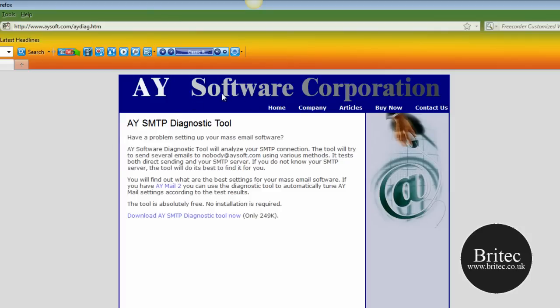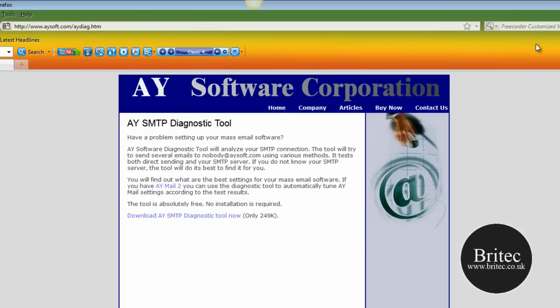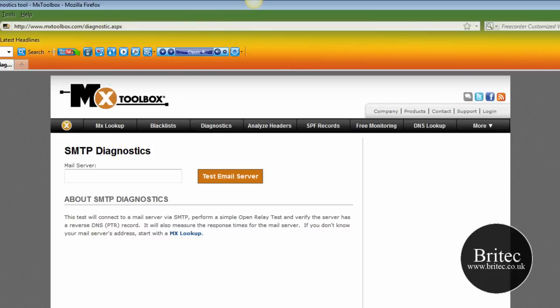We're going to be using this piece of software. I'm not saying this is the best software to do the job. There's loads of different types of software. This one is free and I like to make videos with free software. It's only 249K, so you can actually use this piece of software. I've already downloaded it. This is the website here. So let's give this a test.